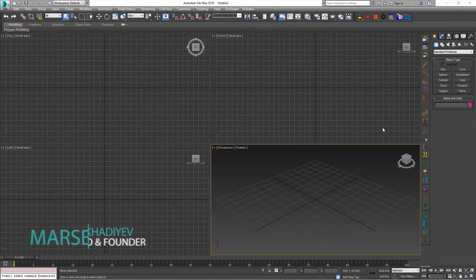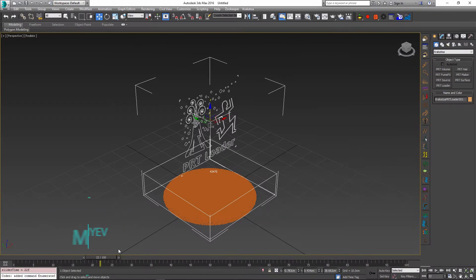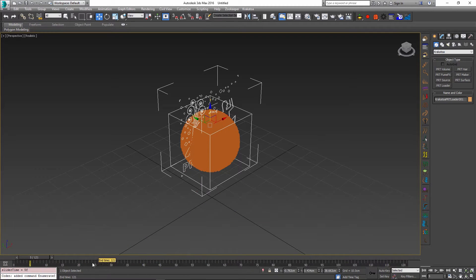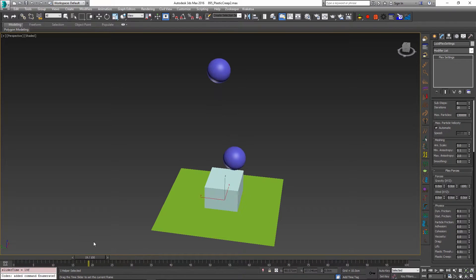Hello, Marcel here to show you how to cache simulated geometry to disk, how to export and import PRT files, and how to create dents in your simulated objects.